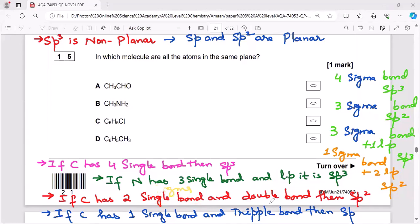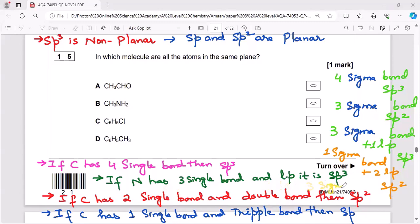If carbon has two single bonds and a double bond — that is, two sigma bonds plus one more sigma bond from the double bond — the total is three sigma bonds. If an atom has three sigma bonds, it is sp2 hybridized.